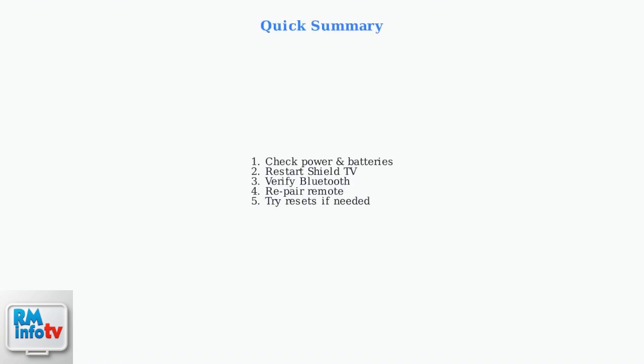These basic troubleshooting steps resolve most Nvidia Shield remote issues. Start with power and battery checks, then progress through restarts, Bluetooth settings, and resets as needed.